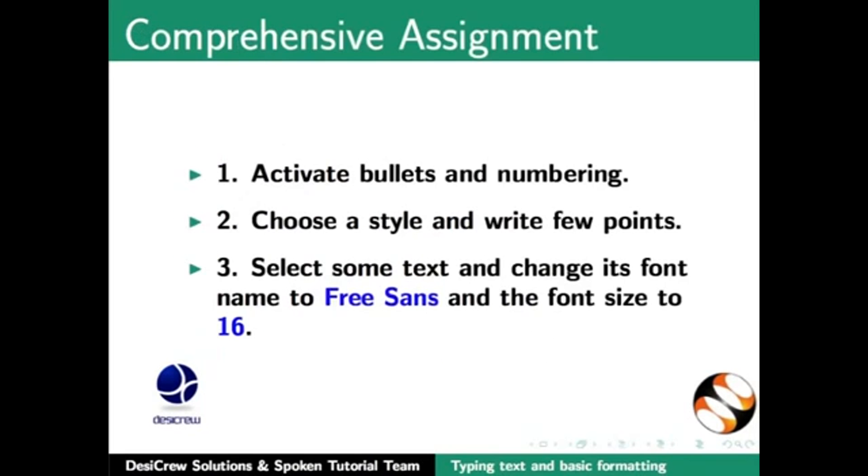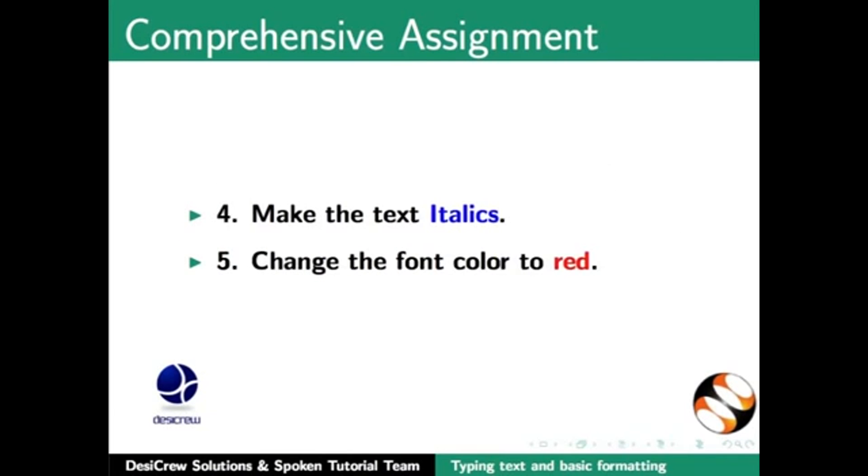Comprehensive assignment: Activate bullets and numbering, choose style and write few points. Select some text and change its font name to Free Sans and the font size to 16. Make the text italics. Change the font color to red.